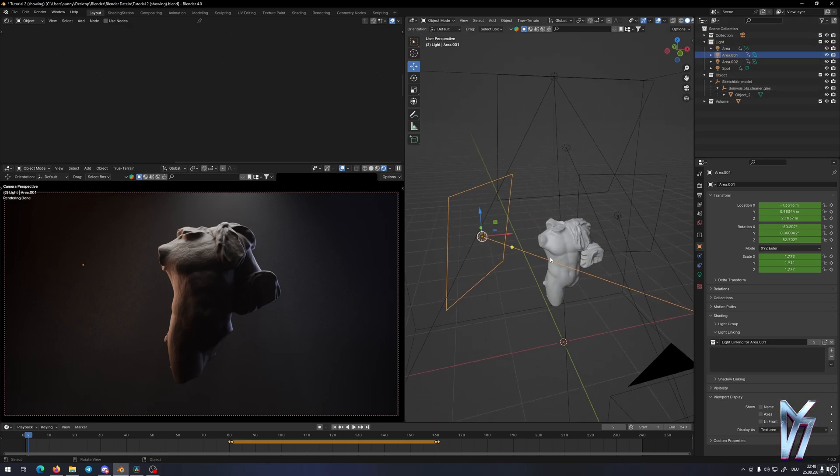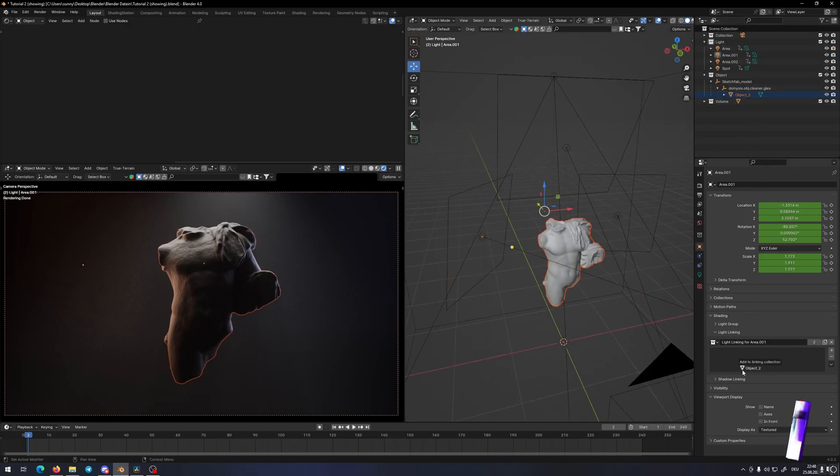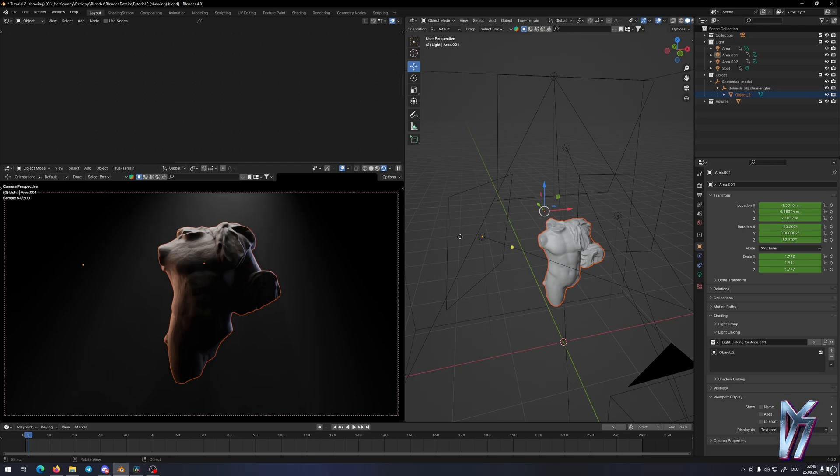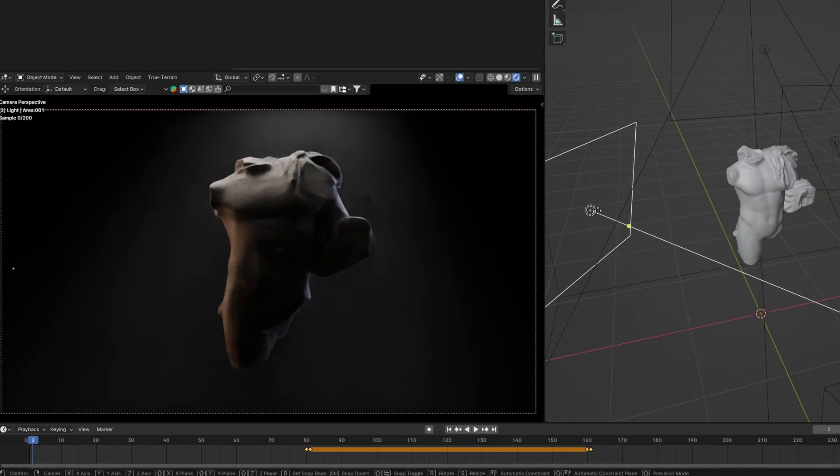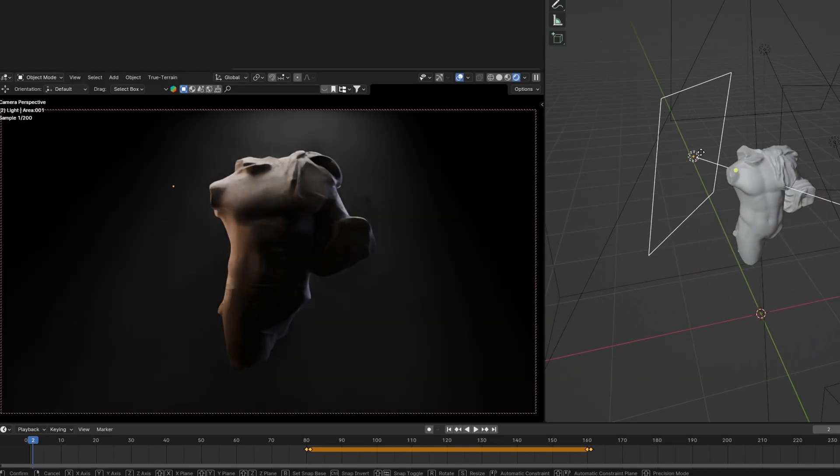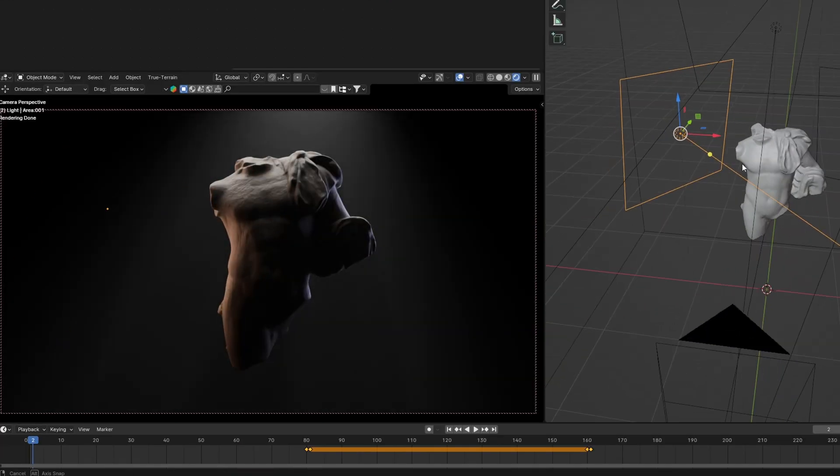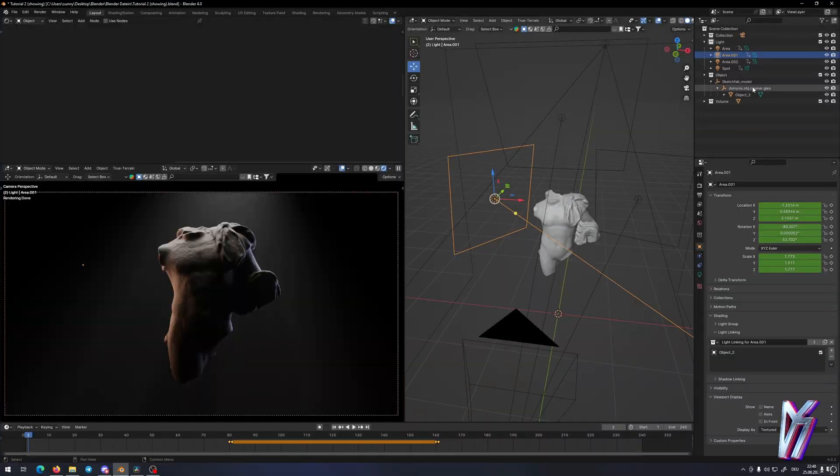We go to the next light, we do the same. Bam! And now you see only the object has light and not the volume itself.